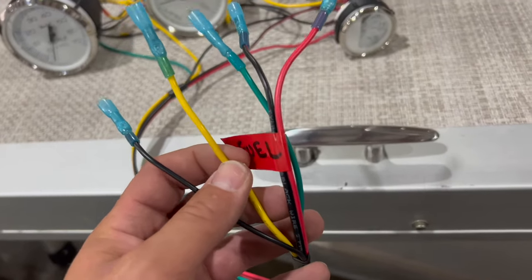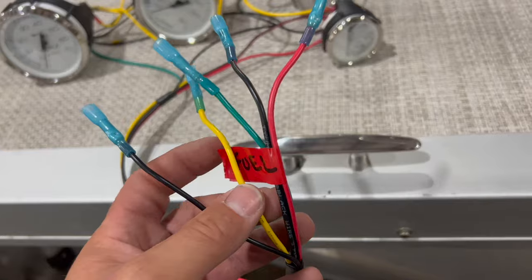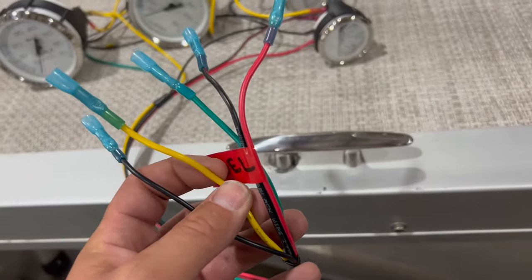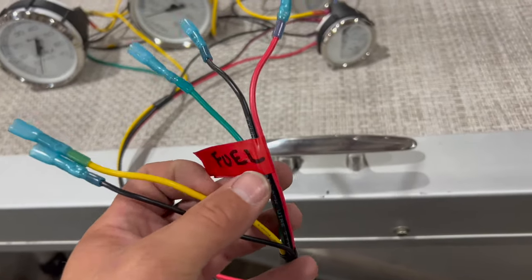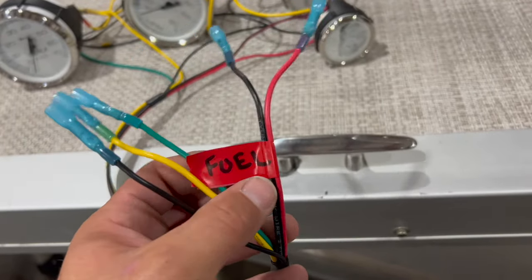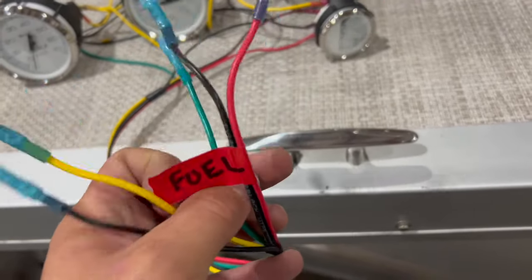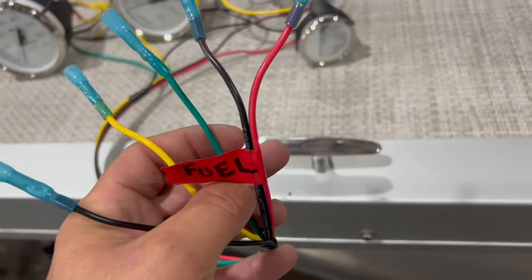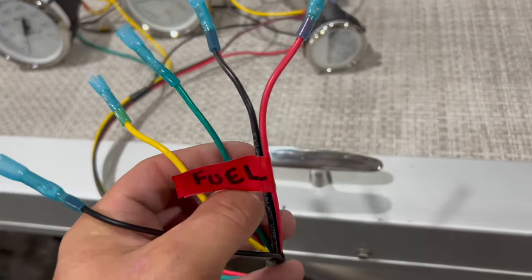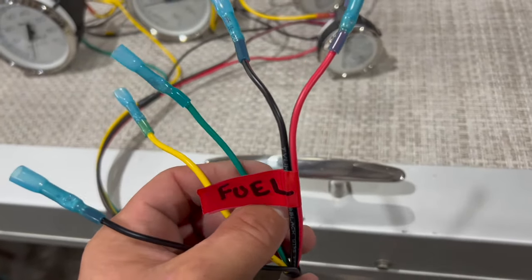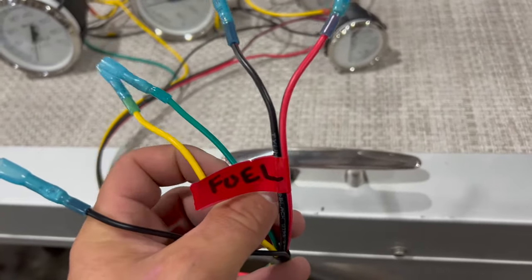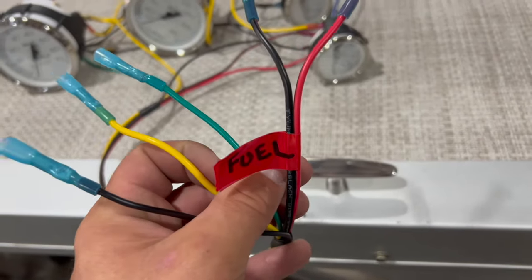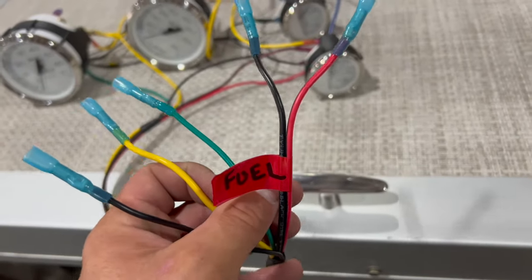For other outboards different colors are going to correspond differently. I know like a Mercury or Johnson Evinrude, key on power is typically purple. And then we have green which is our tach signal. A lot of times a tach signal for instance on Johnson Evinrude or Mercury is gray. So keep that in mind it's different for every outboard. This is for a Yamaha.